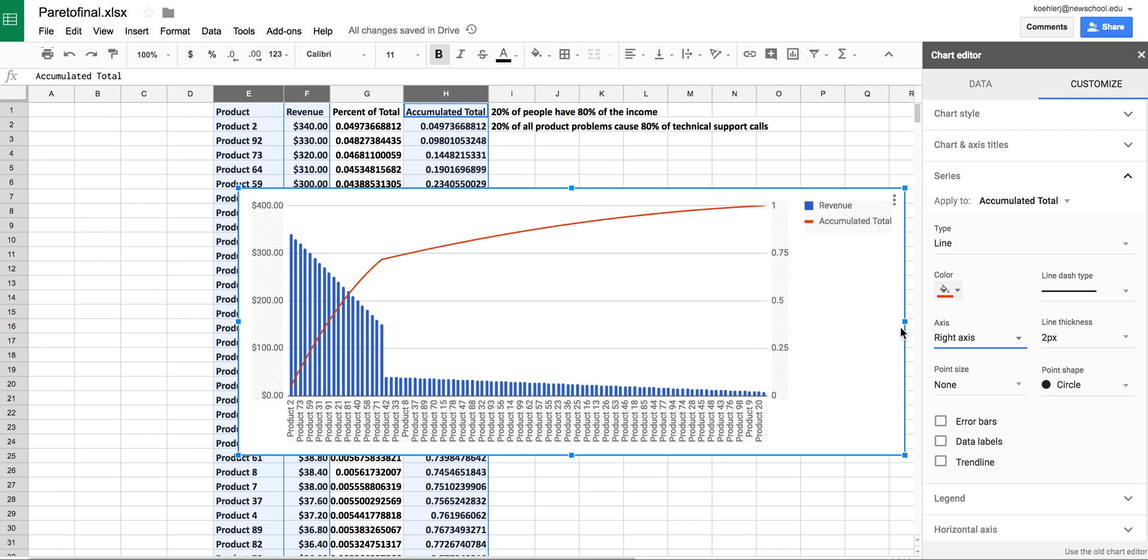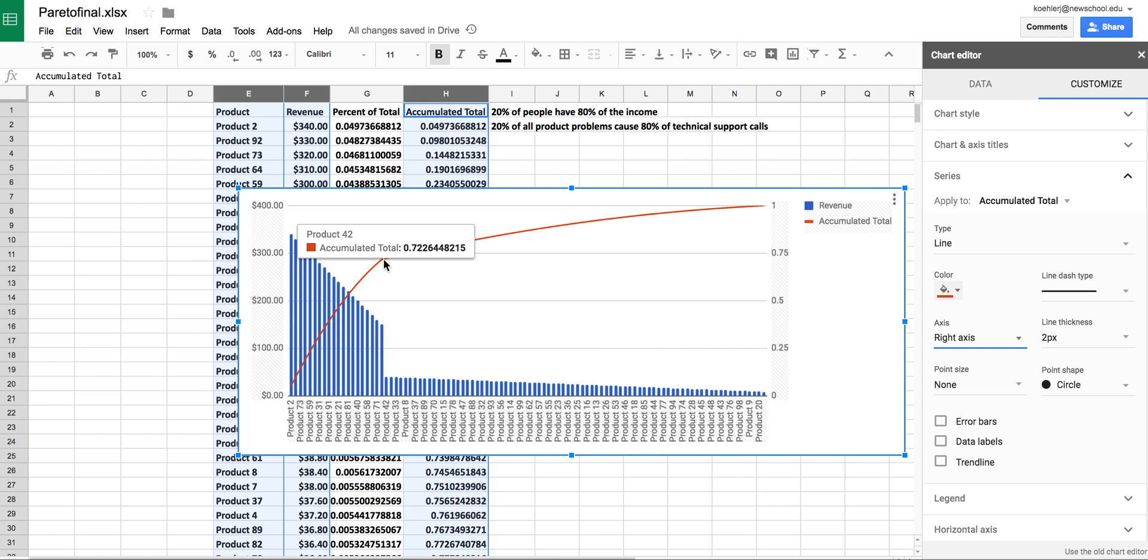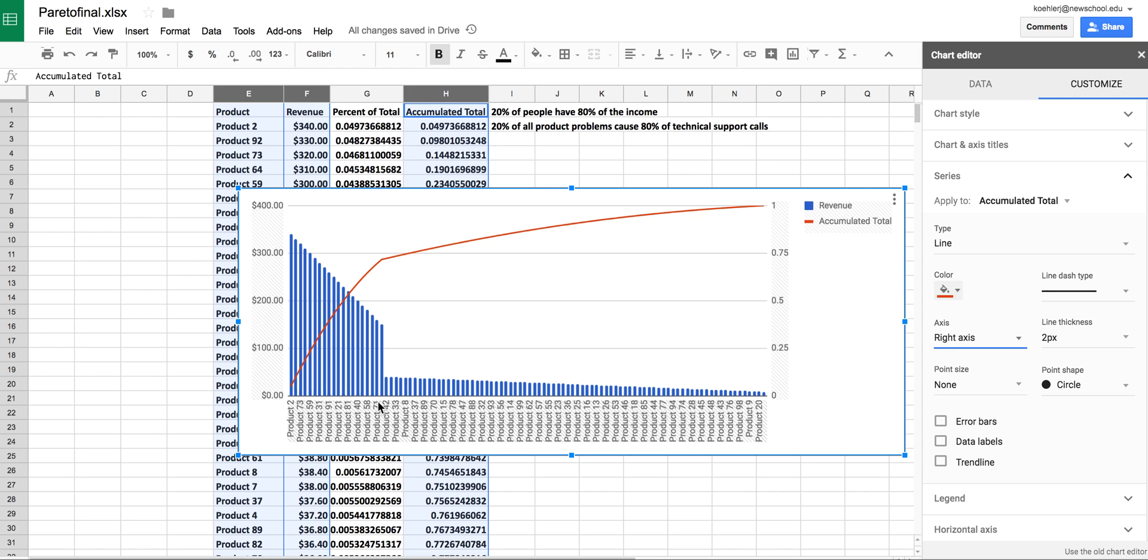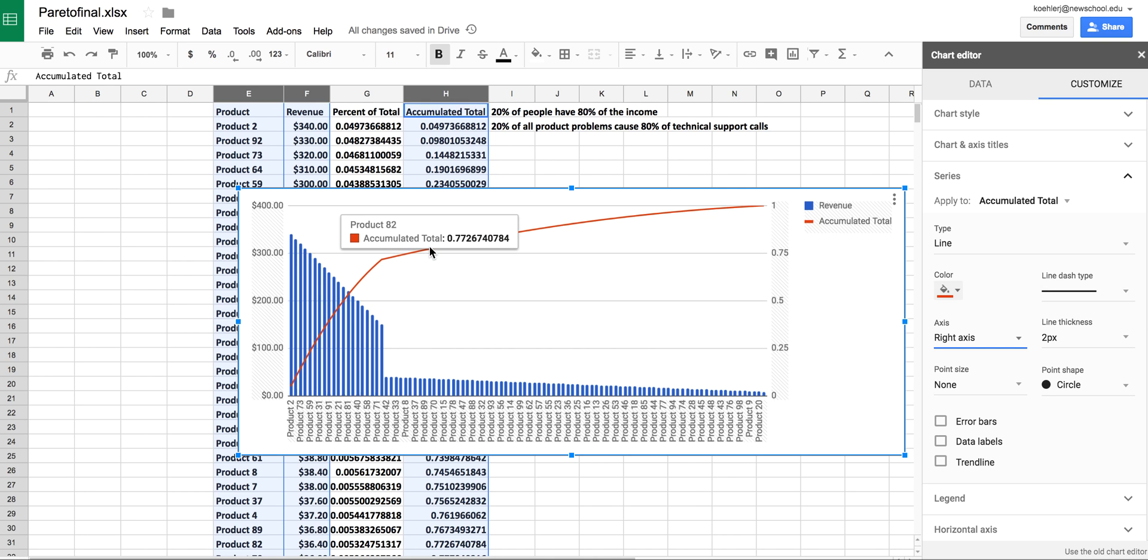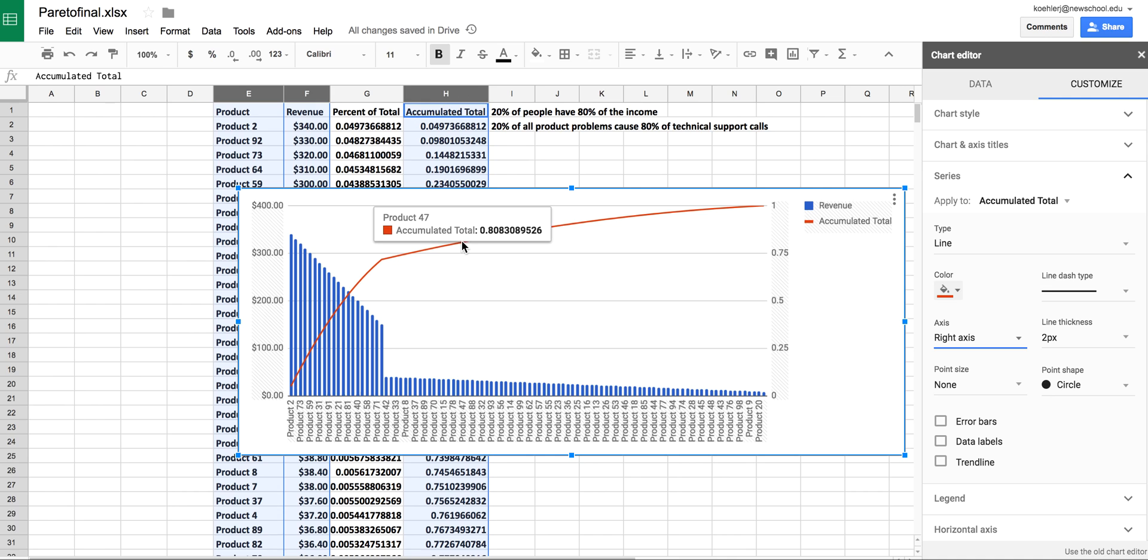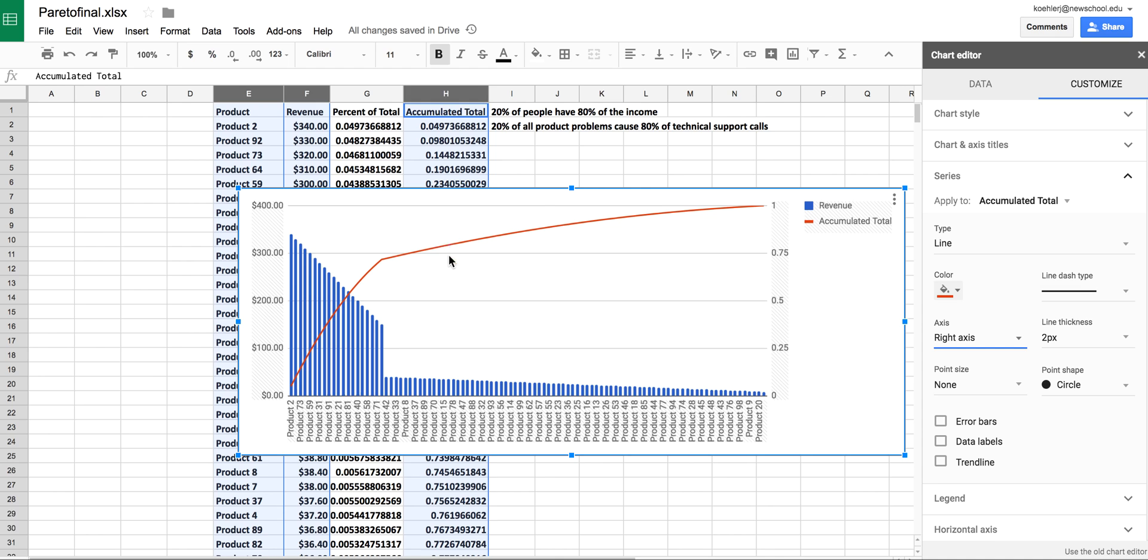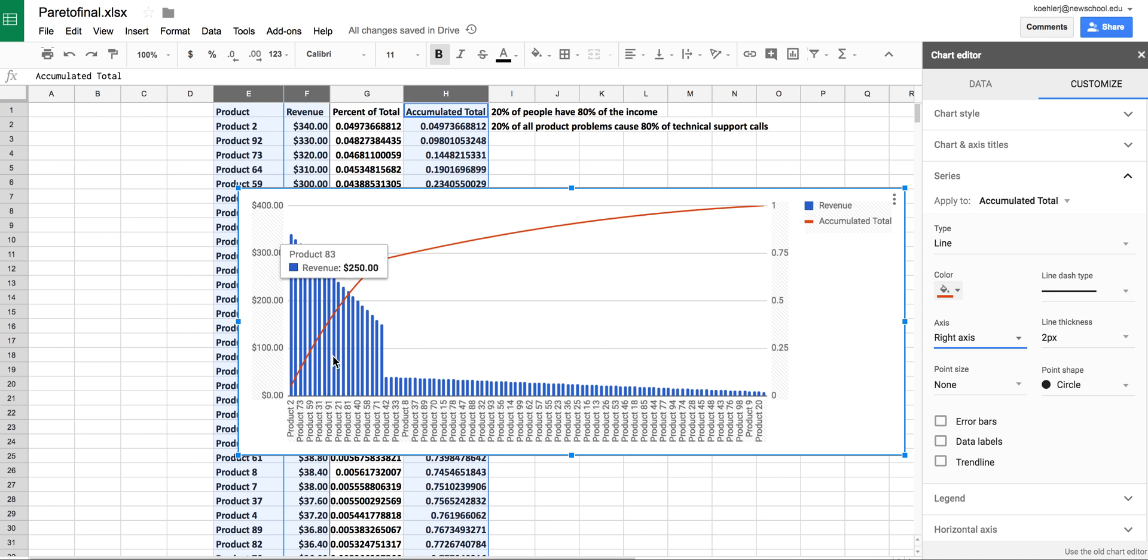This chart shows exactly what we discussed. Right here, the accumulated total is 72 percent with just ten products—that's only 10 percent of our products. Following the line, we get to 20 percent right about here, which is well before we've reached 80 percent on the vertical axis. This shows that 80 percent of the revenue is coming from mostly these products over here.